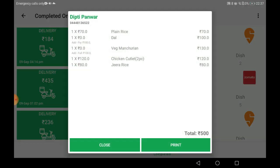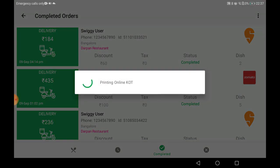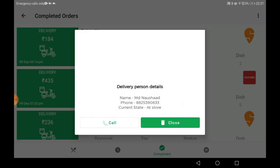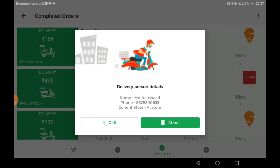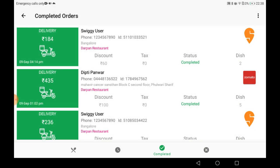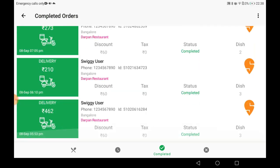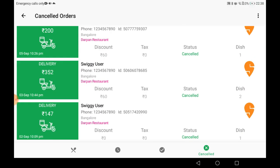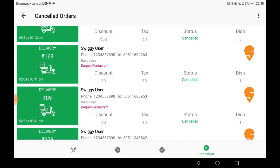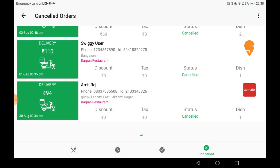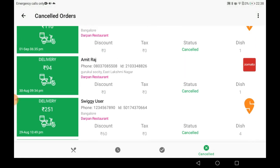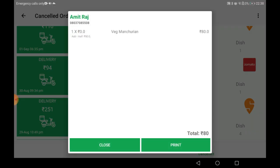We will provide free integration for the online order section. All you have to do is give us a callback — the number is in the description. Delivery person details are displayed when you click on an order, along with user details and order details. You can also check the order status, whether it is canceled or completed.